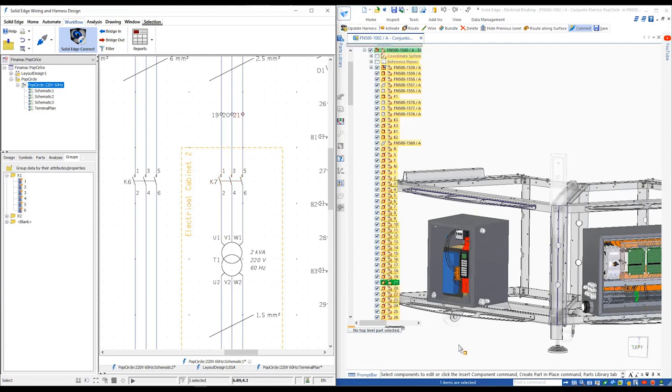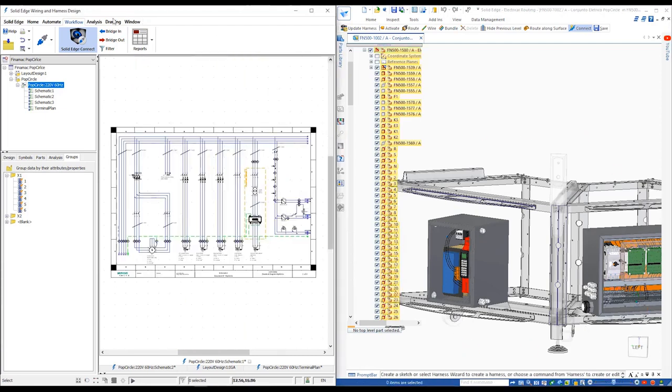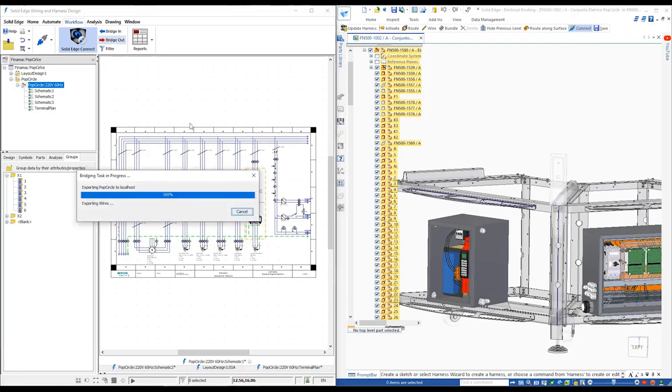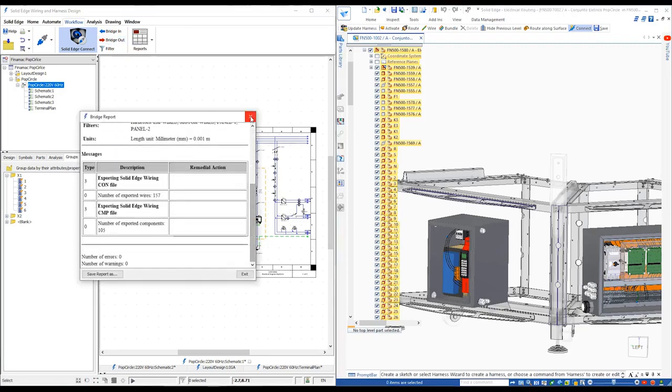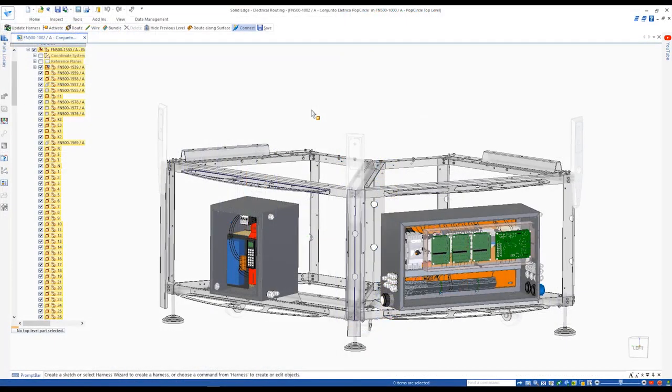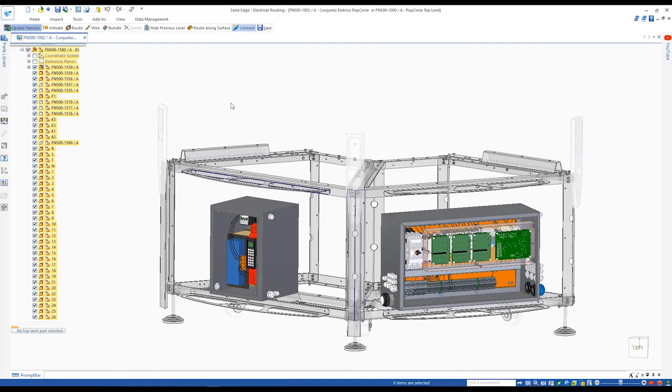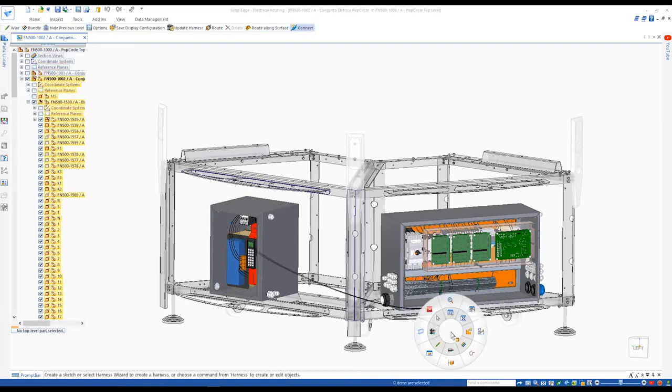We'll bridge in some final conductors that have been added to the design to connect the two cabinets together. This synchronizes the wiring details and automatically creates them in Solid Edge 3D CAD.